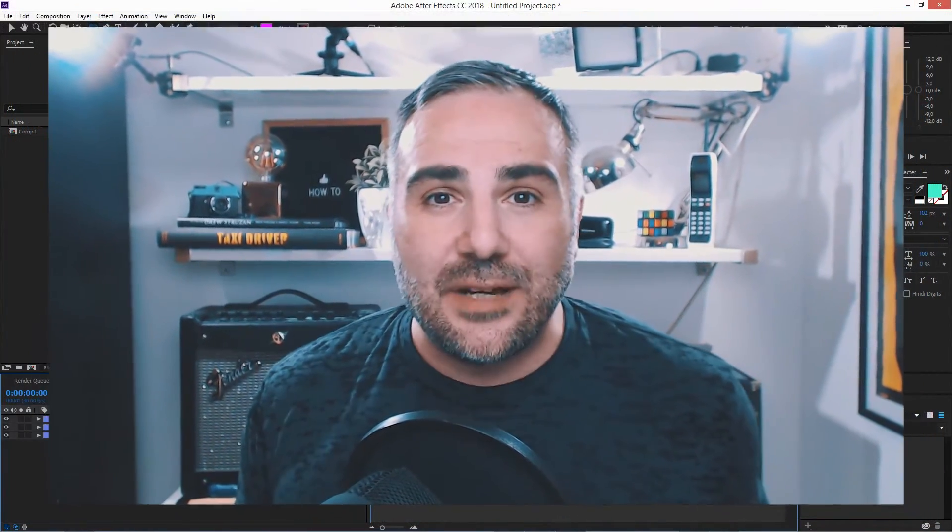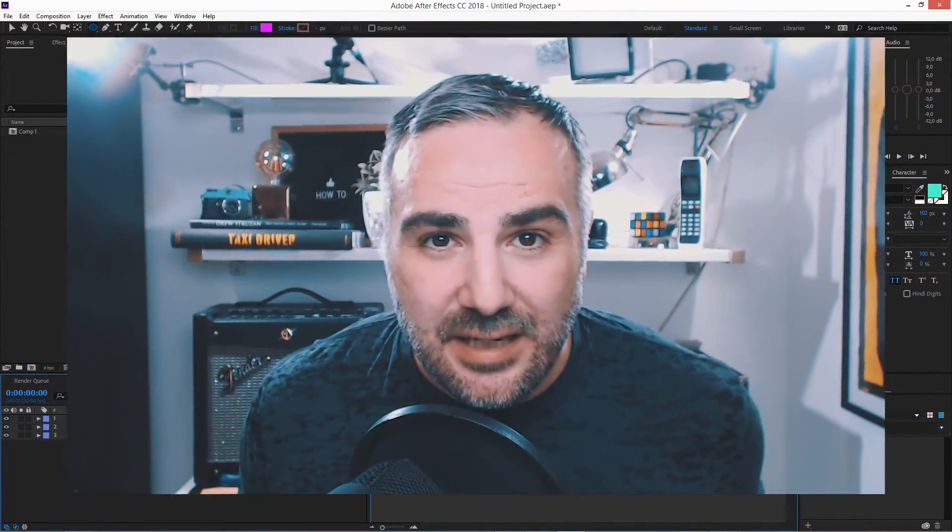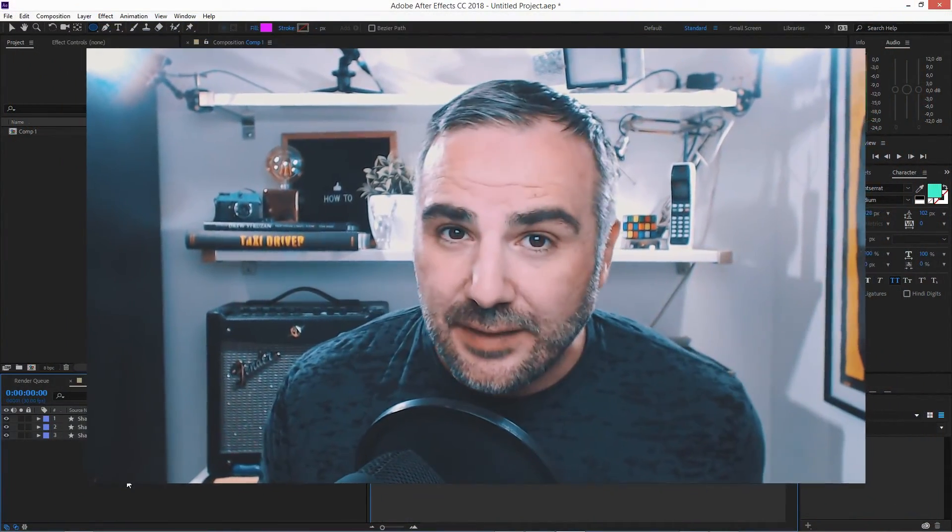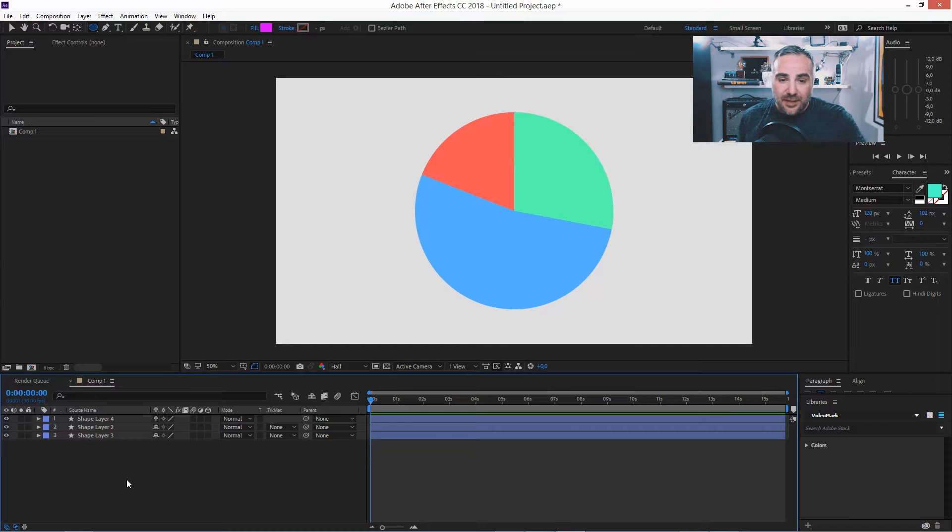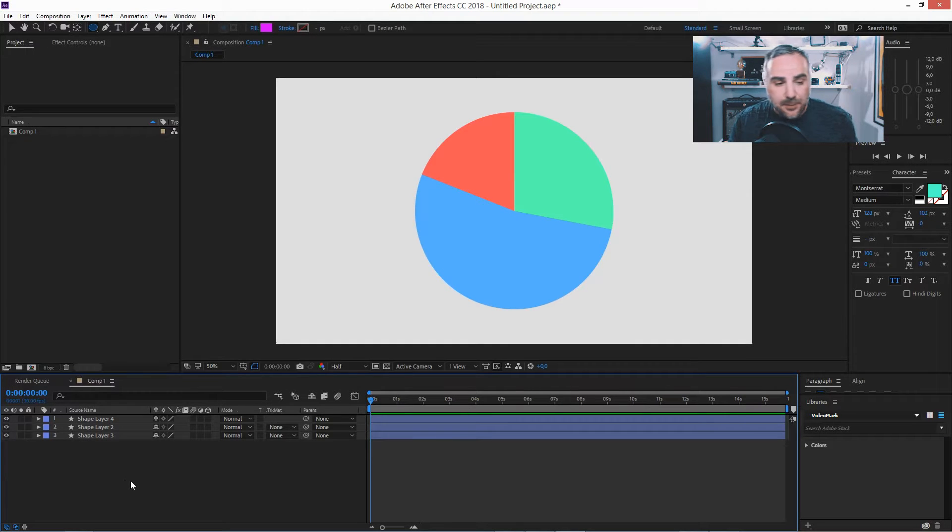How to create a pie chart in After Effects CC 2018. So if you want to create a pie chart like this in After Effects, that's pretty easy.